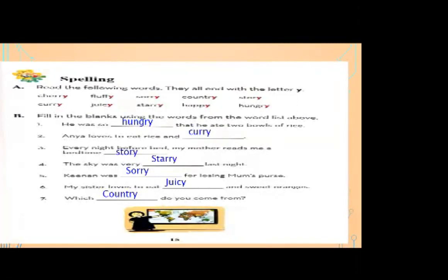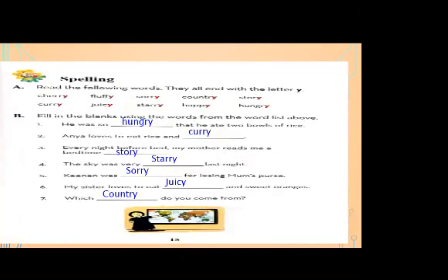Number seven: which — blank — do you come from? The correct word is 'country.' Write 'country' here. Dear students, take a screenshot and complete the activity on page number 15 of the course book.